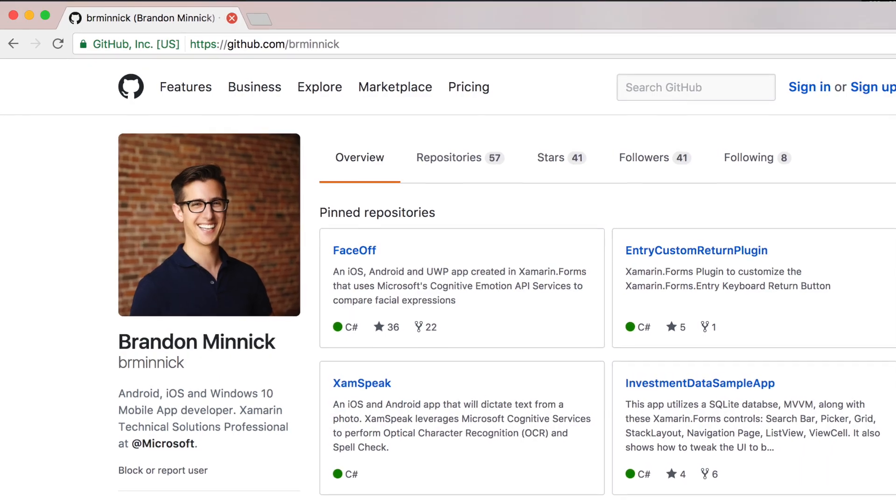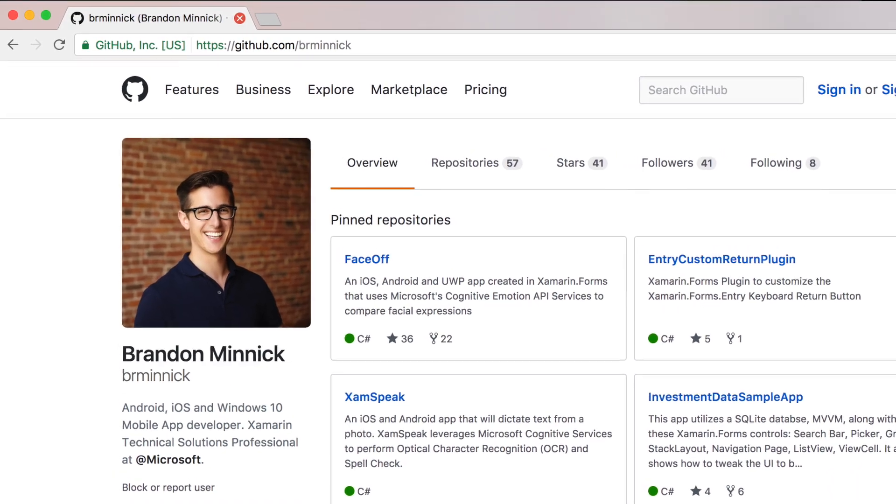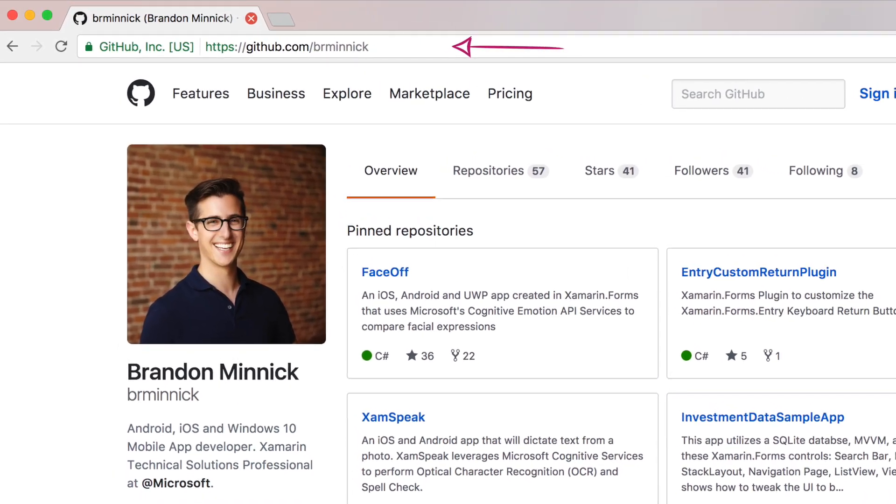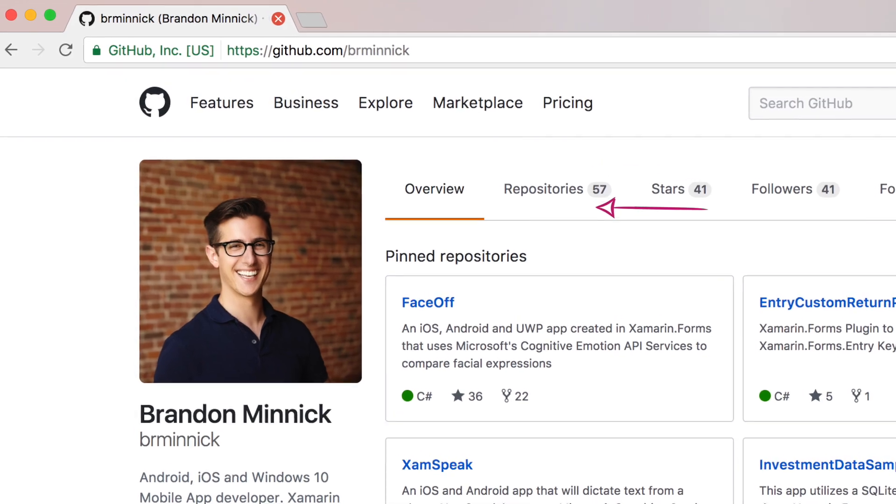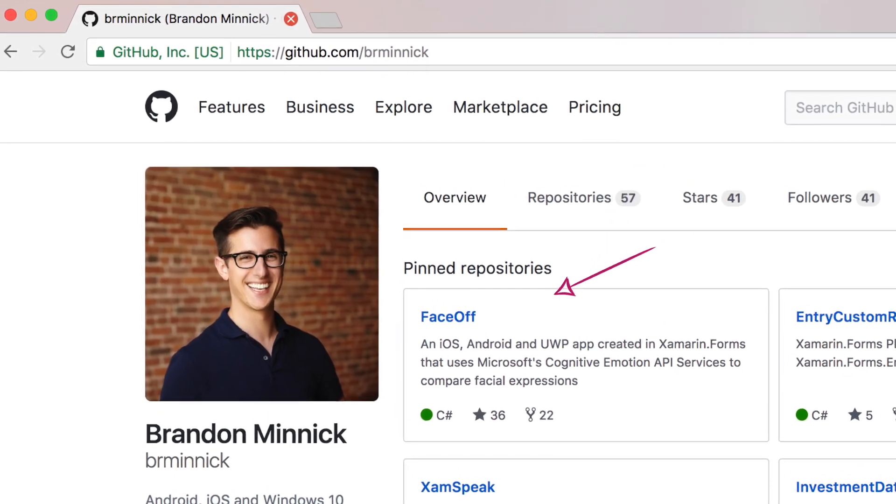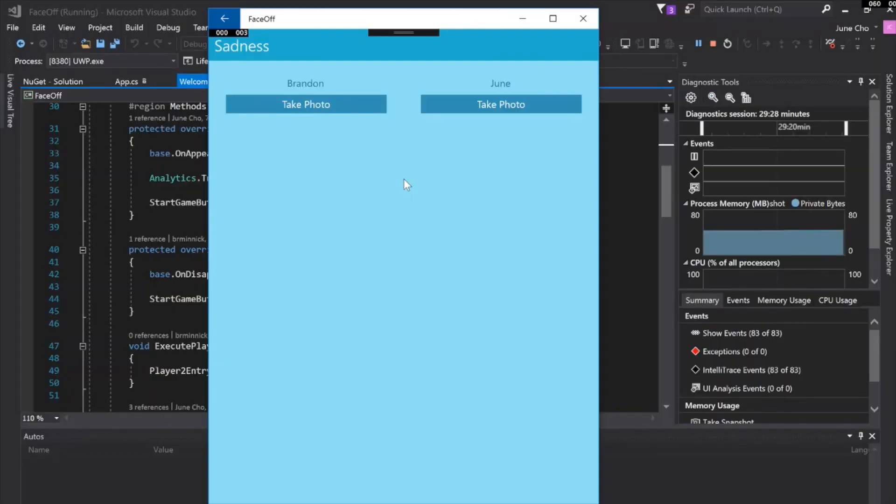Before I forget, all this code is open source on GitHub. That'll take you to the GitHub page where you can download the app, play around with it. Definitely let me know what you think. That's awesome. Thanks for sharing that, Brandon. You're welcome.